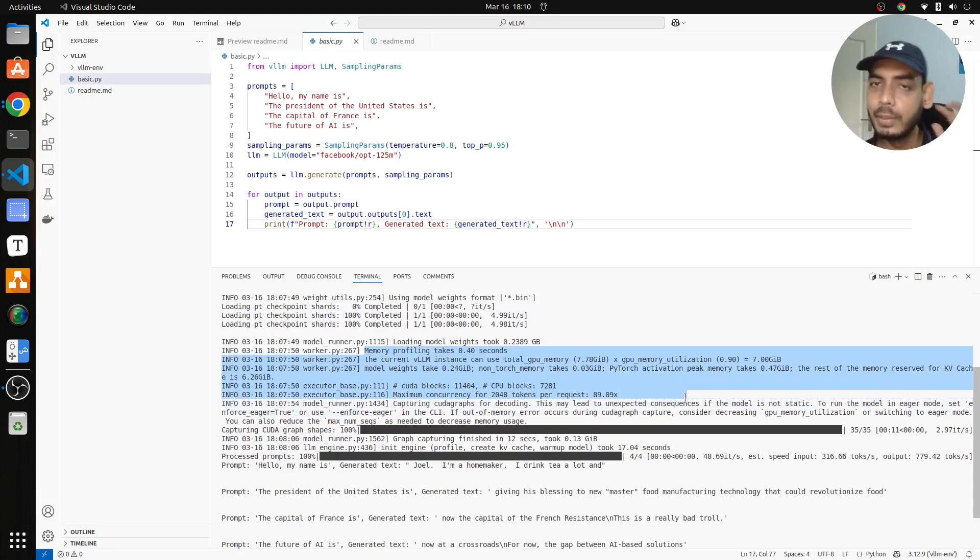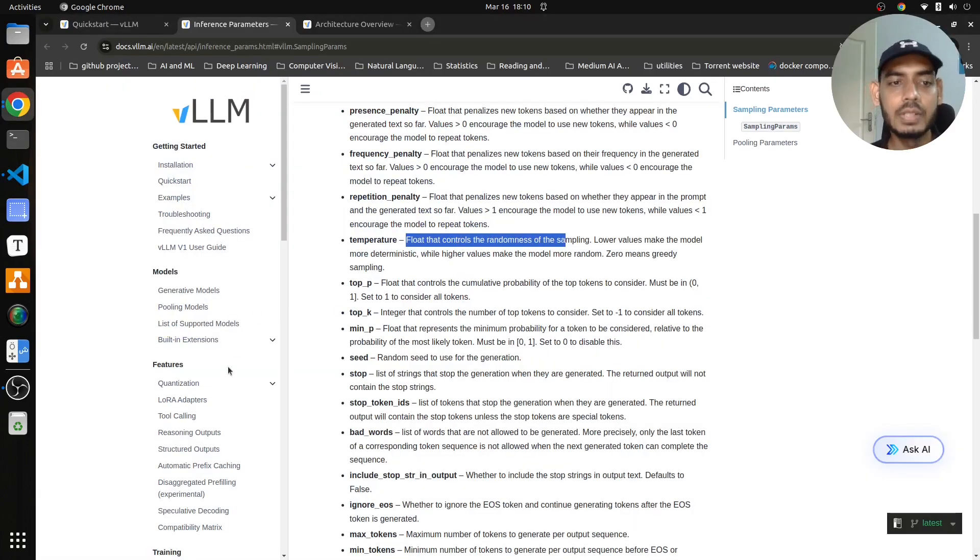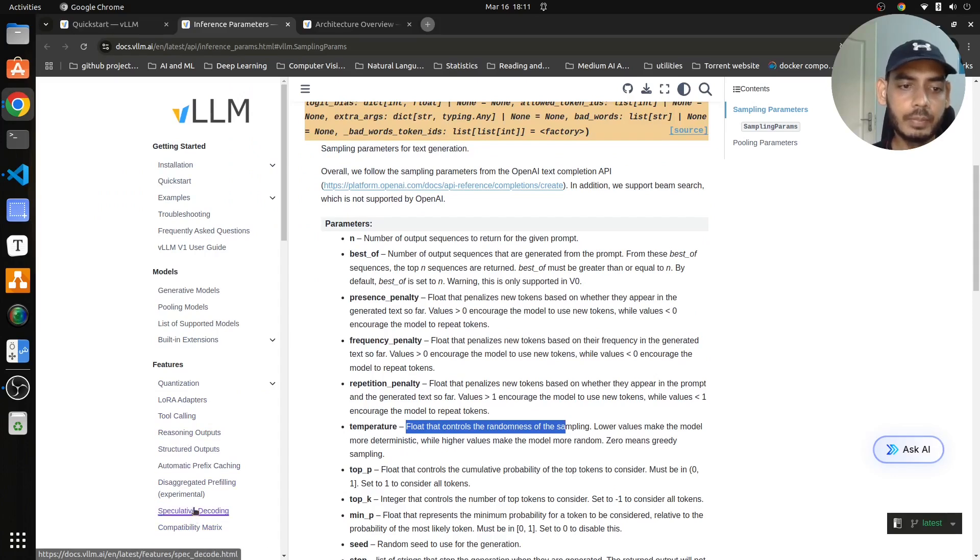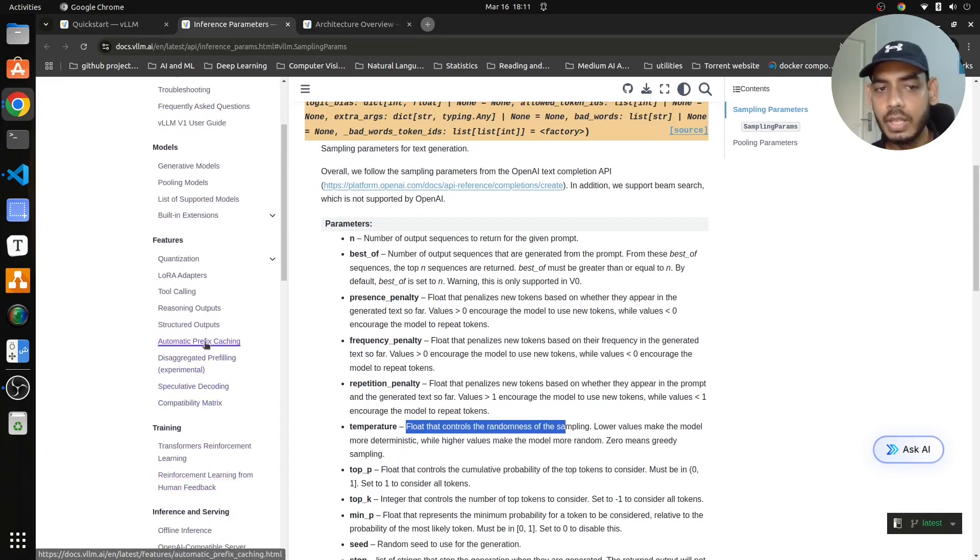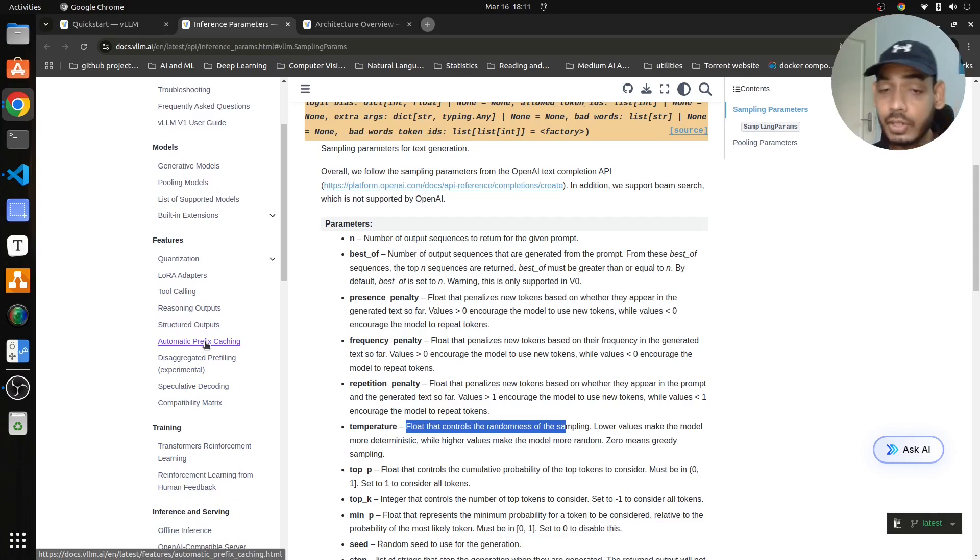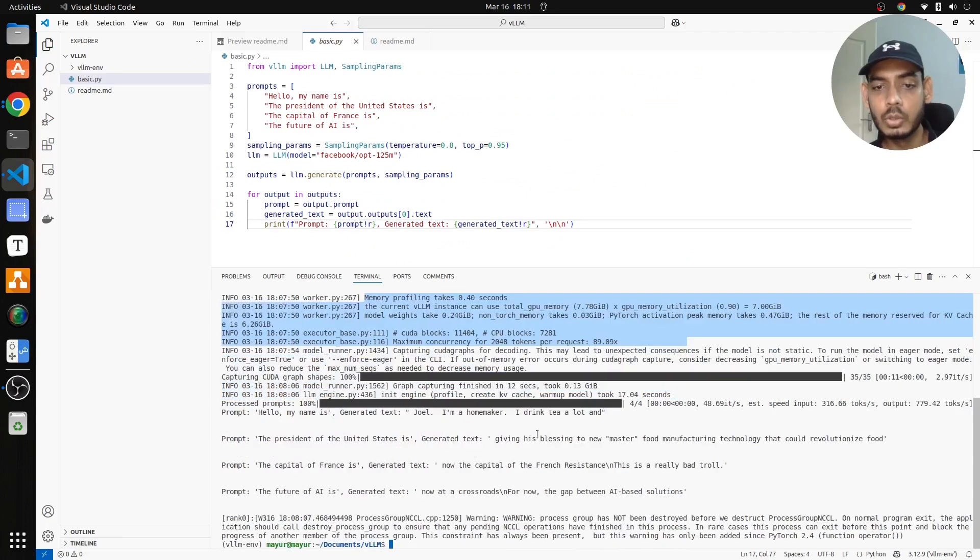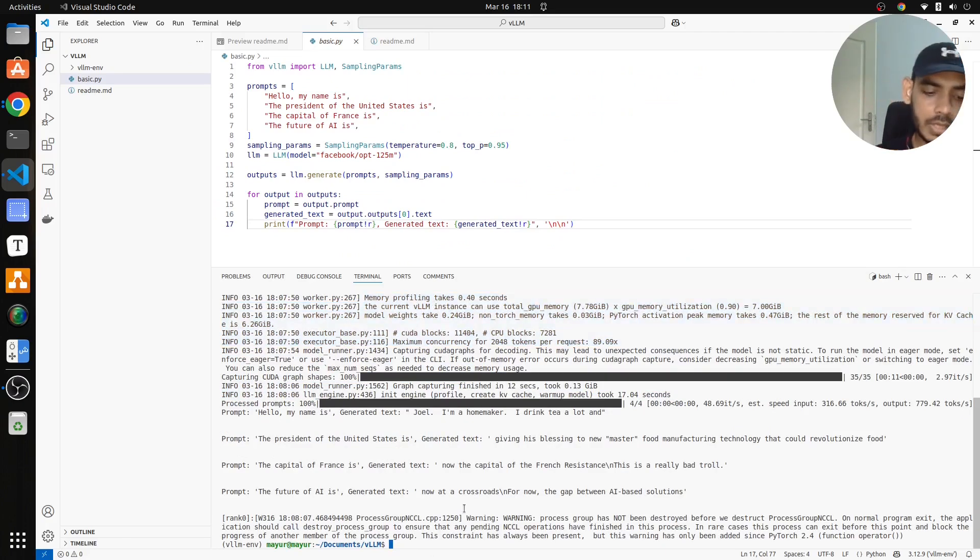VLLM also provides many optimization techniques like quantization, lower adapters, speculative decoding. All these are very interesting concepts which you can utilize for optimizing your inference. What we have done now is we can download the model, we have done the inference. Now what I'll do is I'll just go and serve this model.